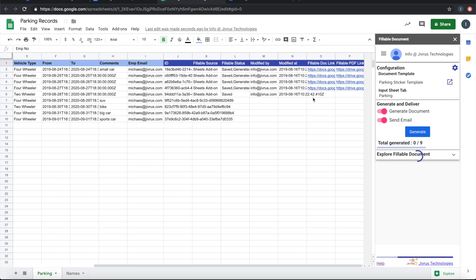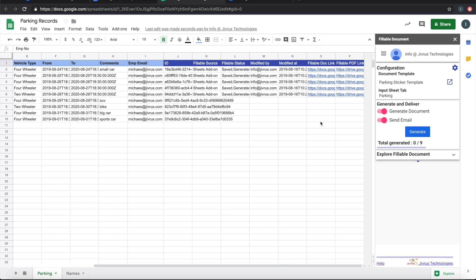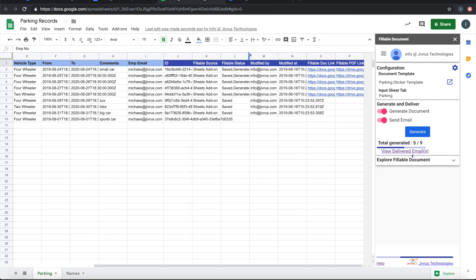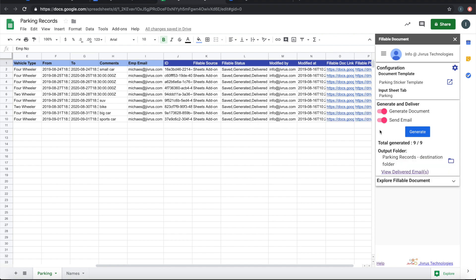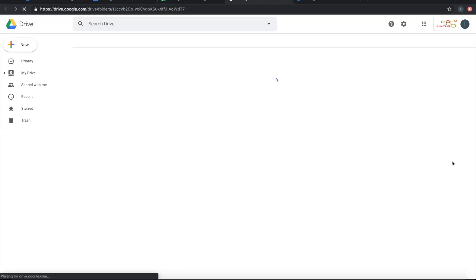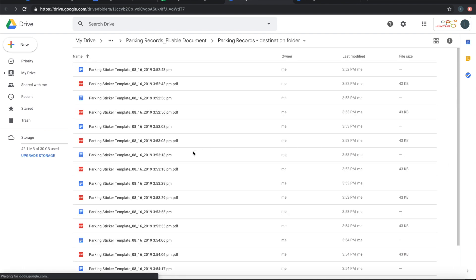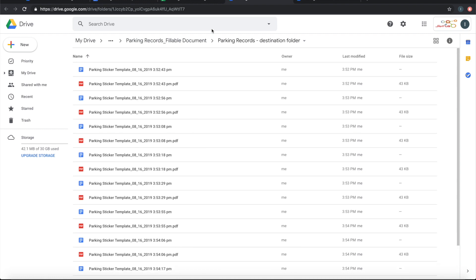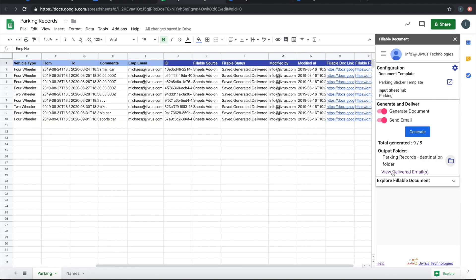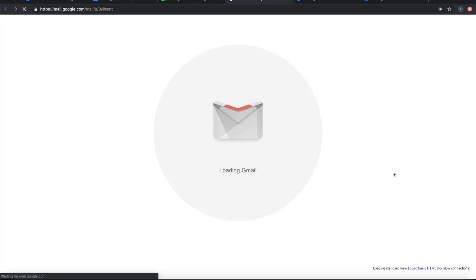You can see that documents are getting generated and the generated document links are being stamped into the sheet. It then sends out those emails. All records are now completed. Going to the folder, all the generated Google Docs and PDFs are stored here. You can also go to sent items to see to whom the emails were sent.